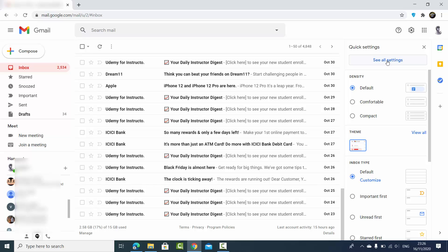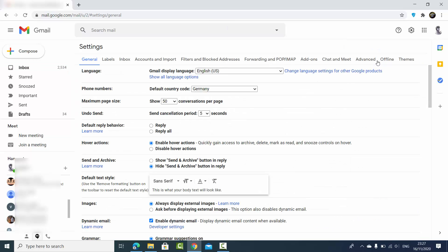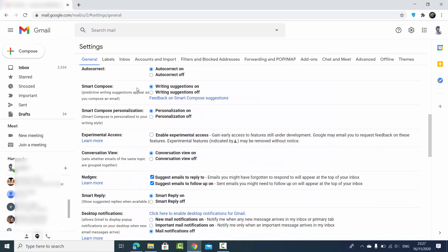Click on that icon and then click on the option which says 'See all settings.' Click on that button and here you will be able to see so many settings. What we need to click here is the tab which says 'General,' so just click on the General tab.